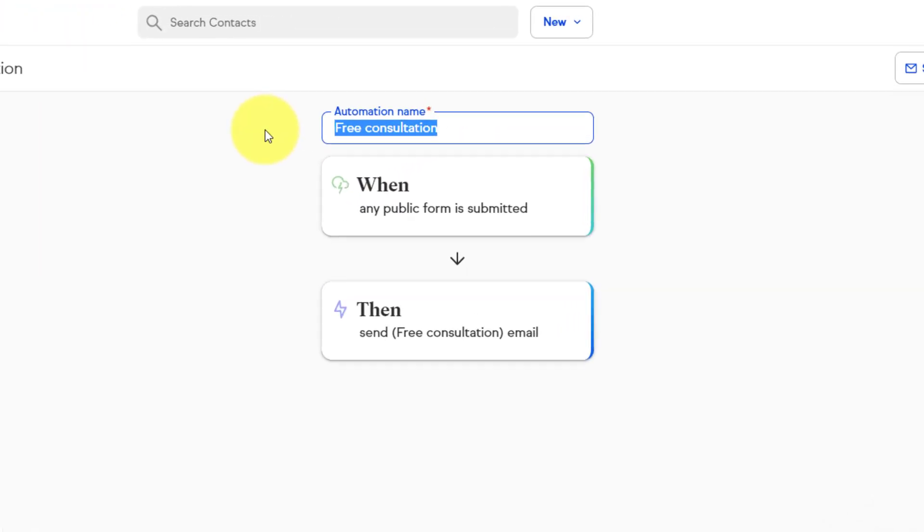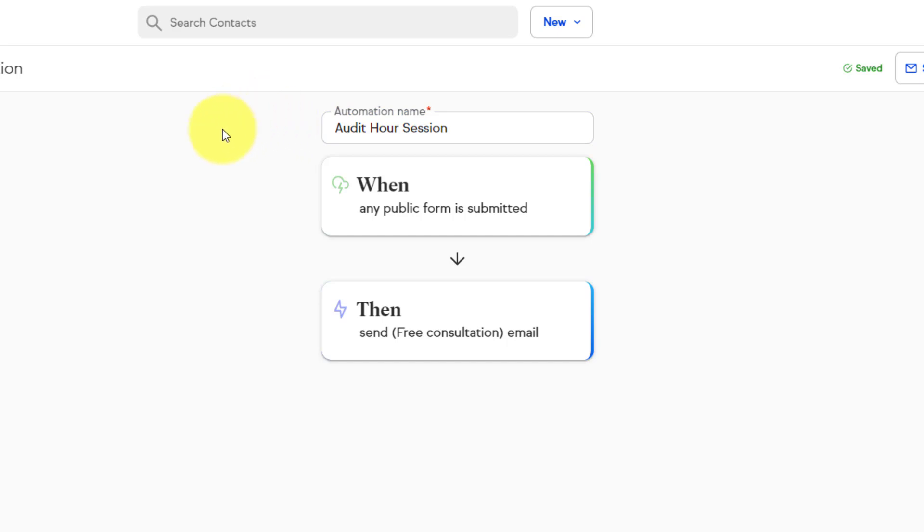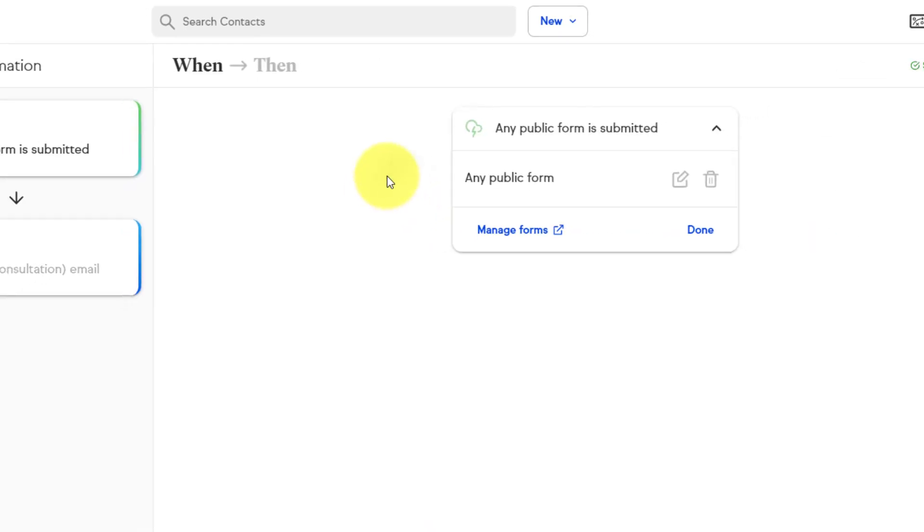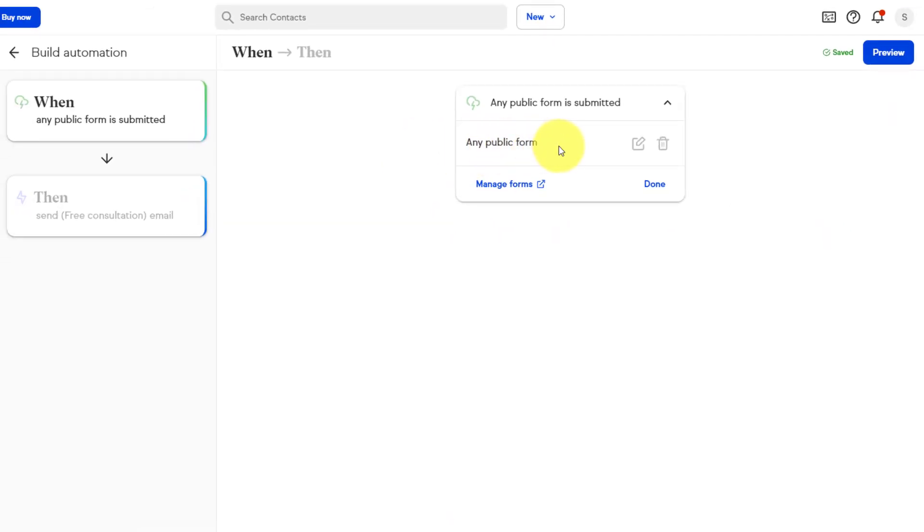So in this case, I'm gonna call this that audit hour session, right? So as it goes with the appointment that we just set there, we're gonna invite people to click on that link so they can book some time with me. And the language that is used here is very easy to understand. When this happens, then this is going to happen. And you can keep it as simple or as complex as necessary. So in this case, the when is gonna be when someone fills out a public form, meaning maybe it's a contact form on our website, or maybe it's another form that we have linked from our social media profiles. You probably already have a form such as this on your website, or you can create almost any type of form right here within Keep.